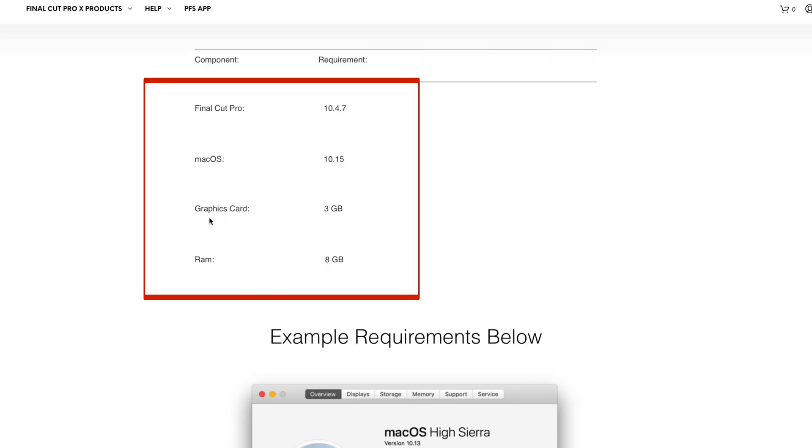This is really important. This is one of the most common mistakes I see people making, and I'm guilty of it myself. I bought a plugin, I didn't check the system requirements, and then it just wouldn't work in Final Cut Pro. So make sure you check this and then compare it to your computer.